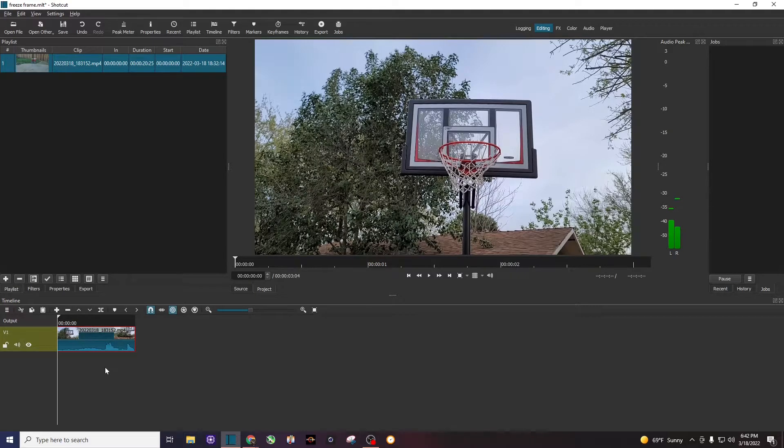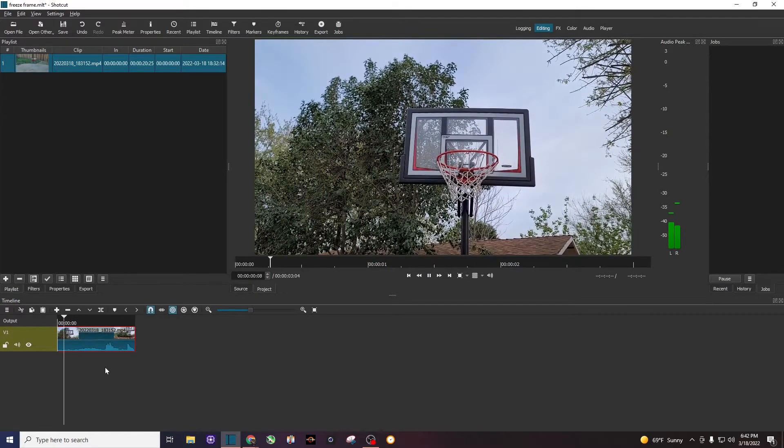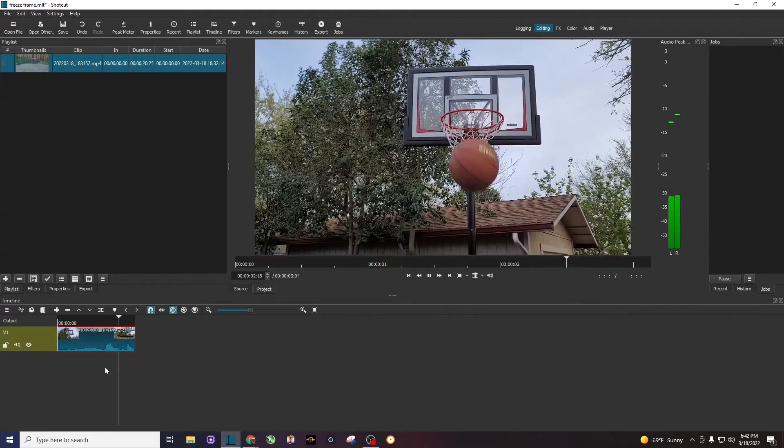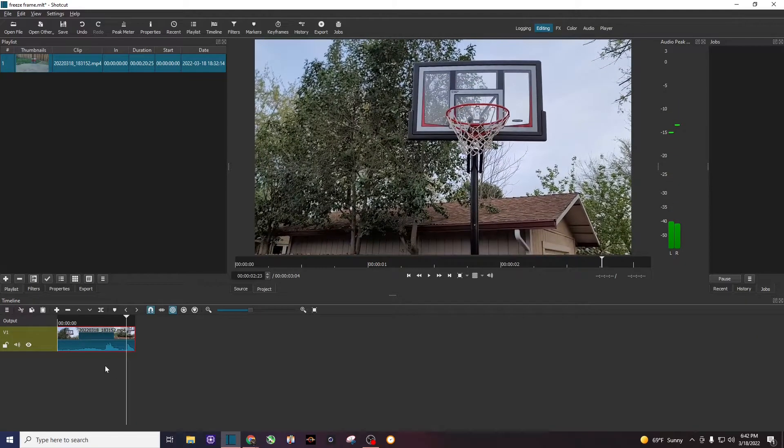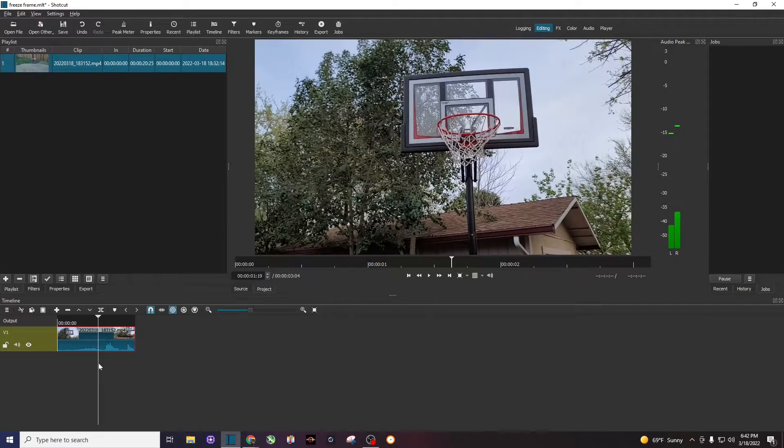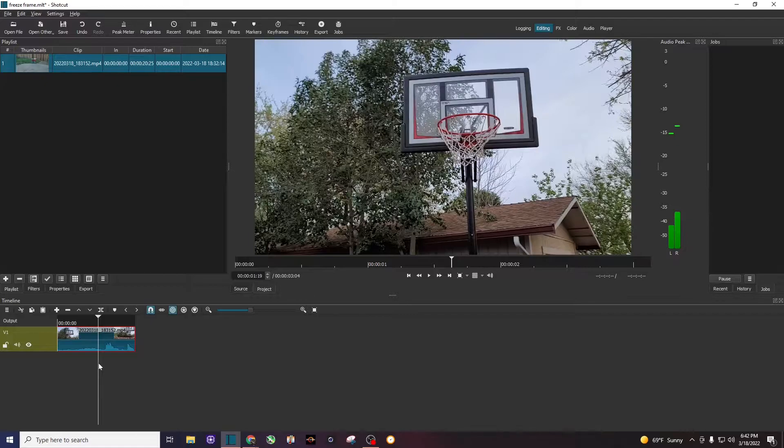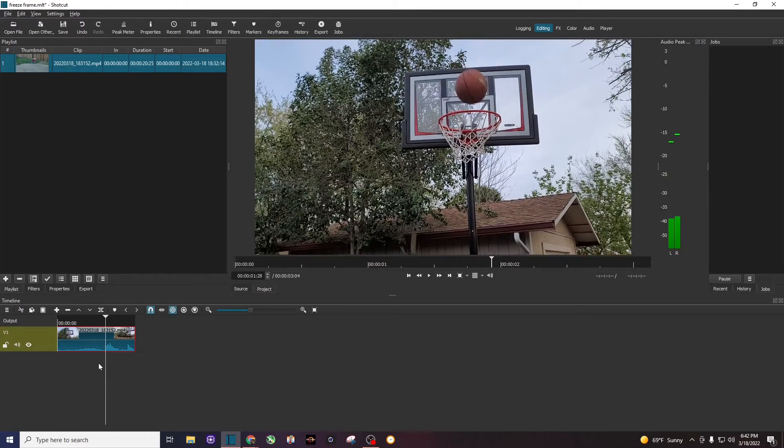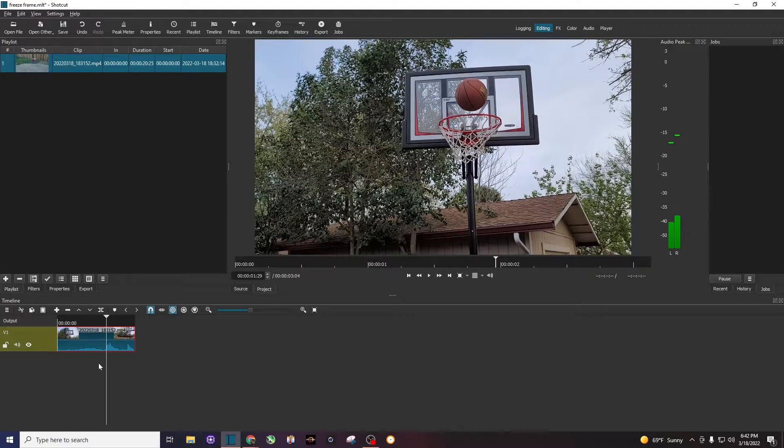All right, everybody. Thanks for stopping by. I have a short three-second clip of a basketball going into a basketball hoop, and I want to add a freeze frame. I'm going to go frame by frame and add my freeze frame right about there.